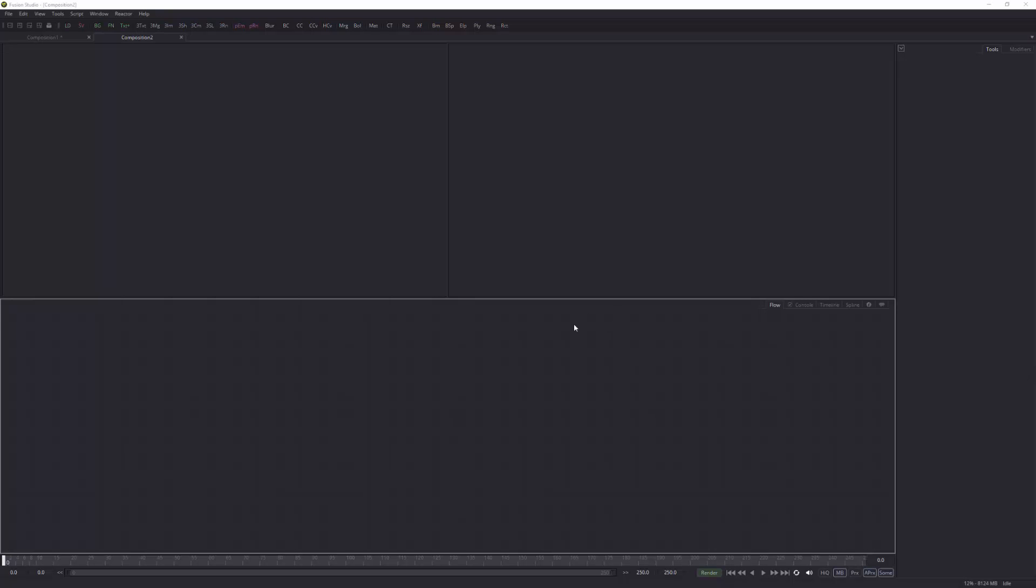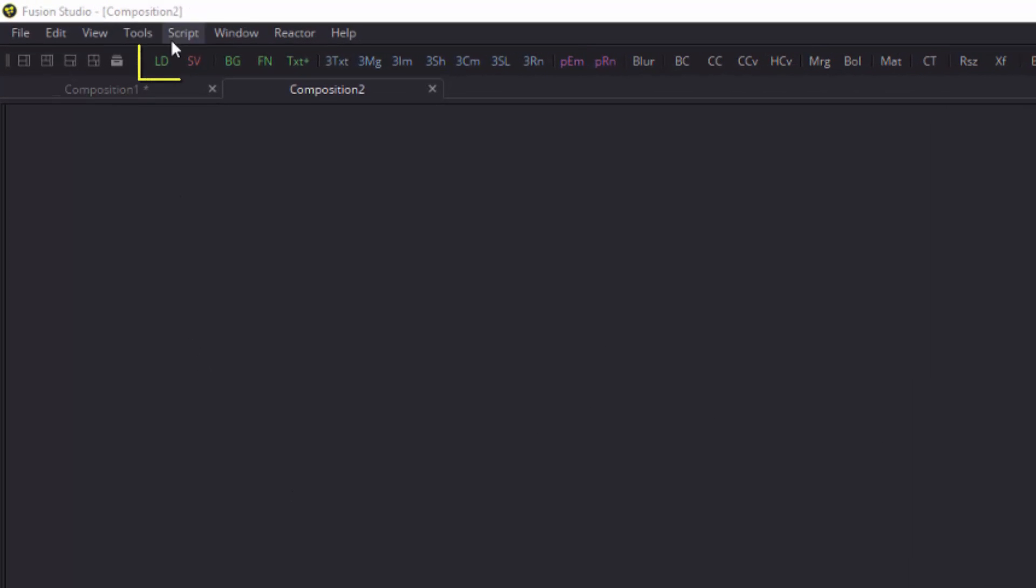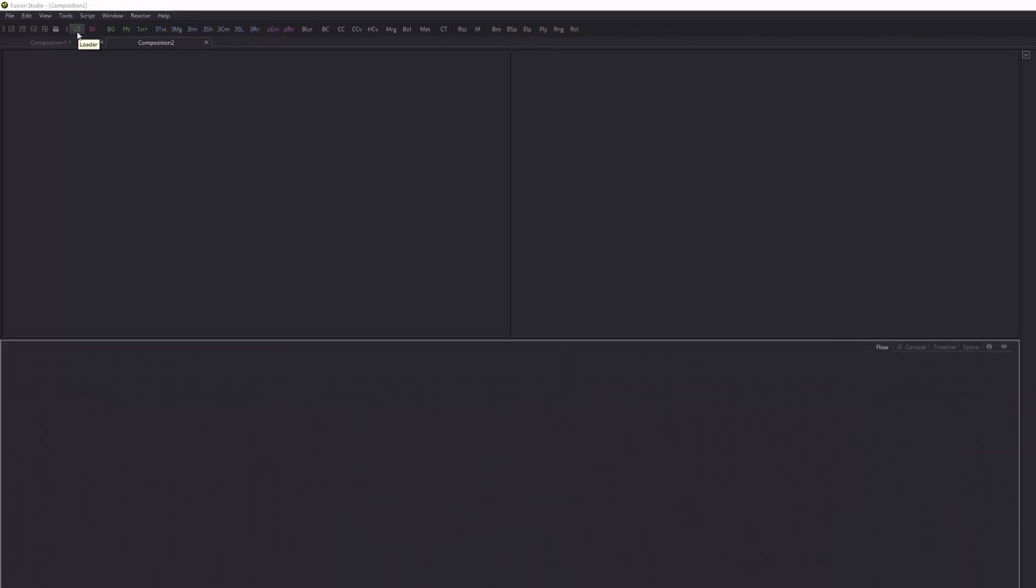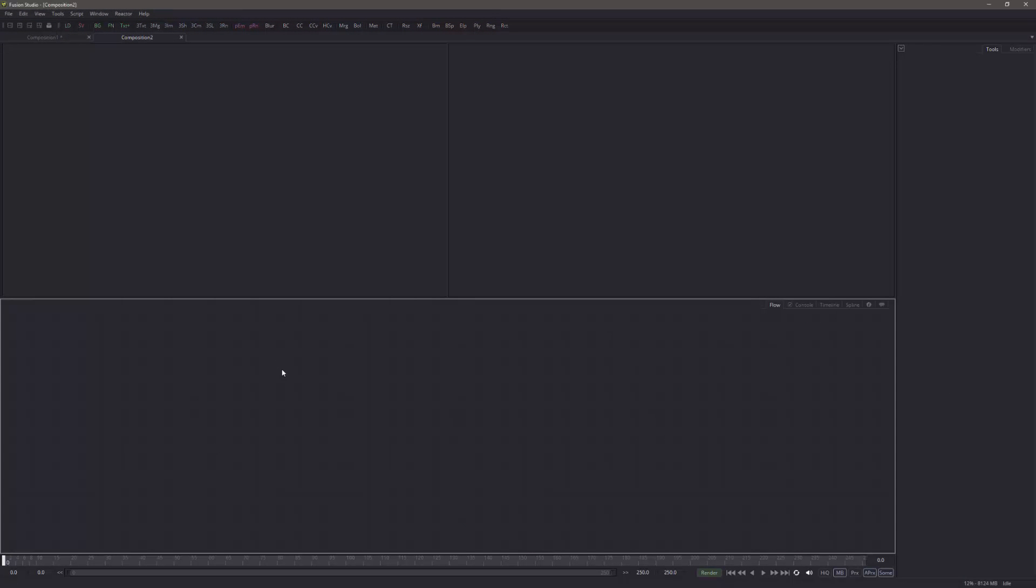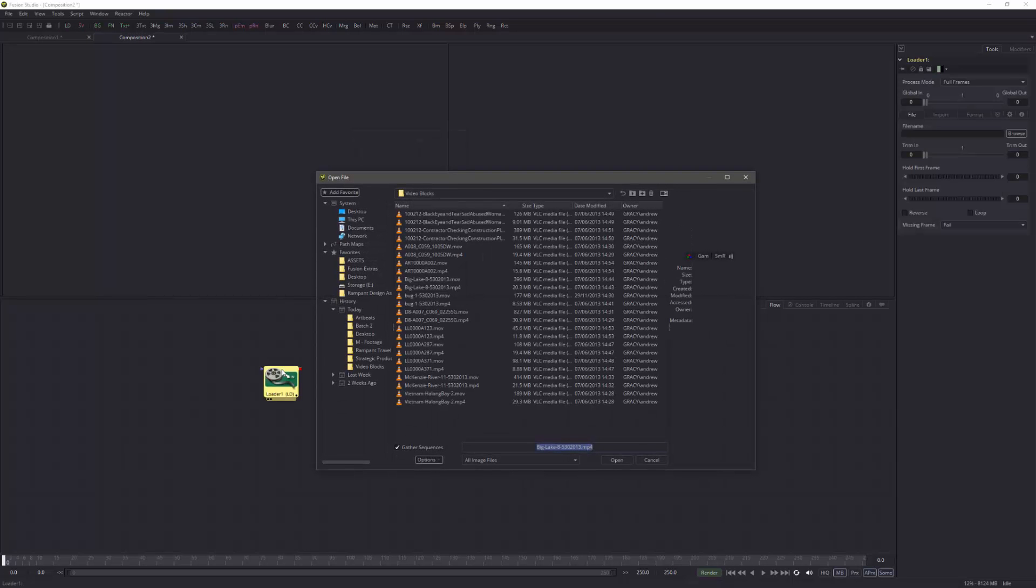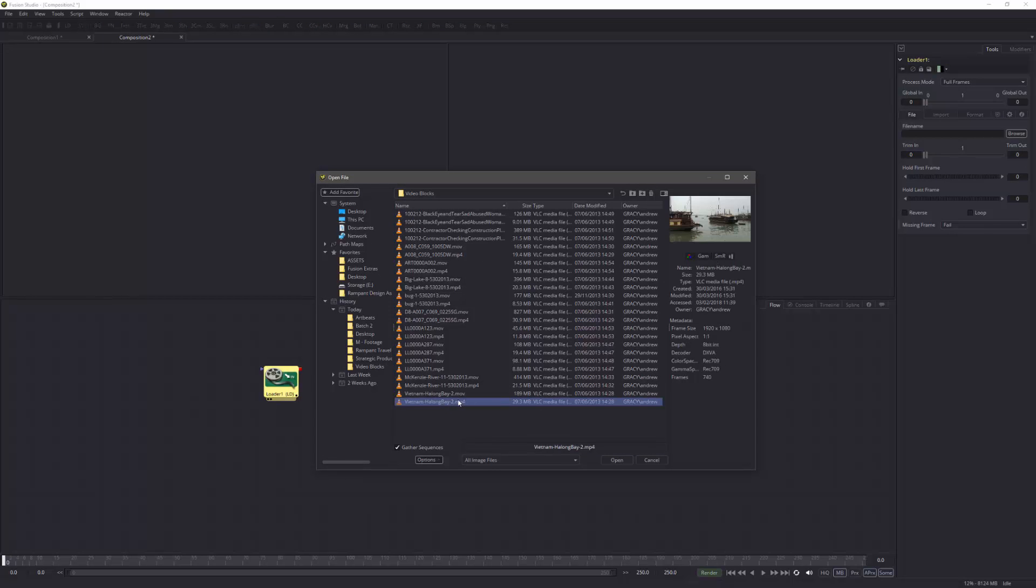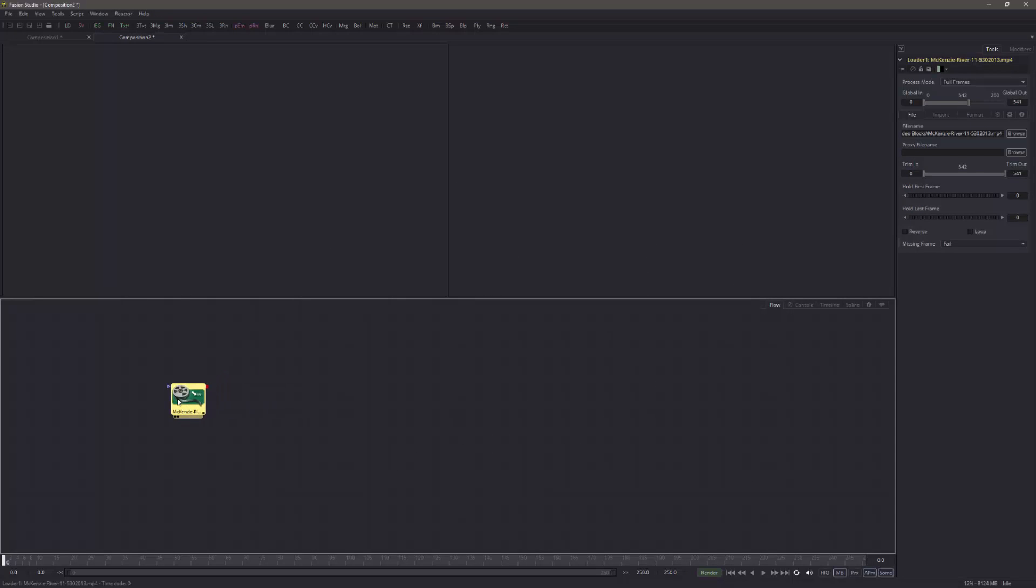So let's build the timeline up. First thing you need is a loader. You can either go to a loader button up here, or you can do Control Spacebar, Command Spacebar to bring up the tool shortcut. I'm going to select this and do Control Spacebar, start typing loader. Lo is all I need, enter, and that's a loader. Which bit of footage do you want? I'm going to start off with, let's start off with a river. So there's the river and I'm going to click open.